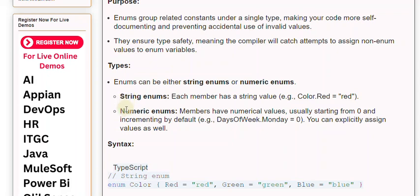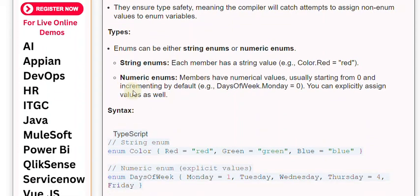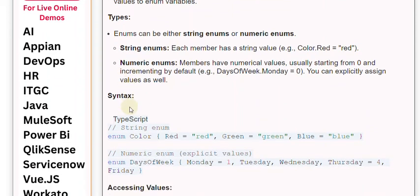Numeric enums - members have numerical values, usually starting from zero and incrementing by default, e.g., days of week.Monday equals zero. You can explicitly assign values as well.